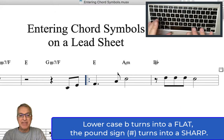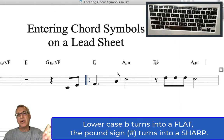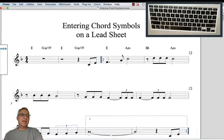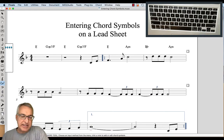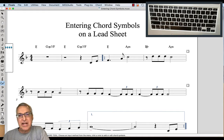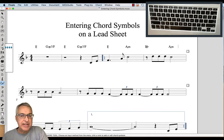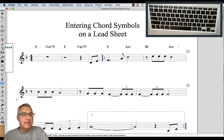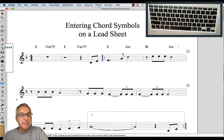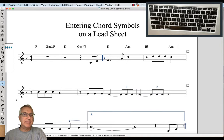Then once more, here's an A minor chord: capital A, M. So our first line of this lead sheet used typing into the score, or manual input, and it's all very intuitive — that's our first way.